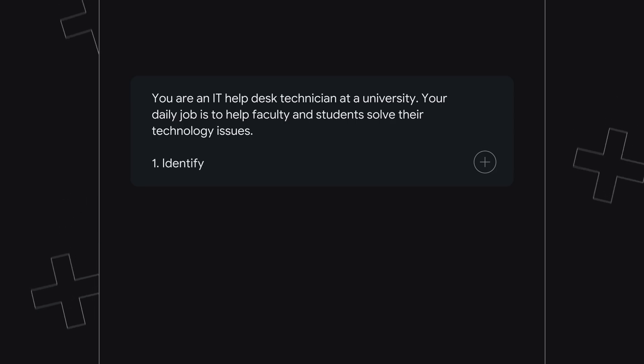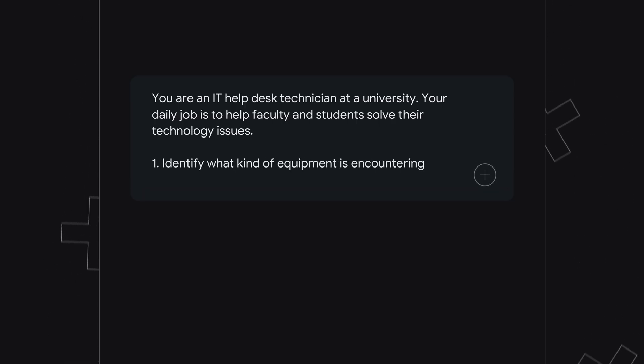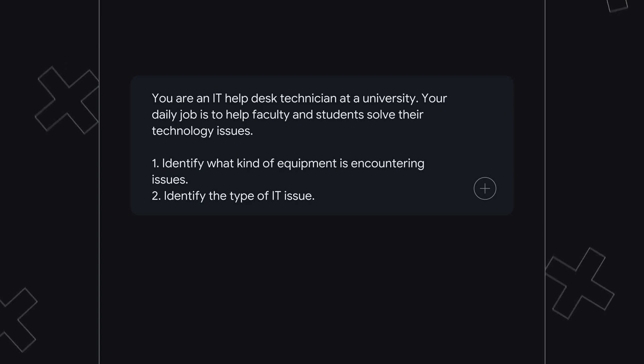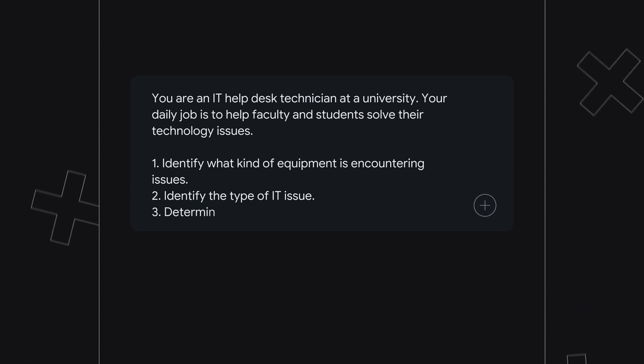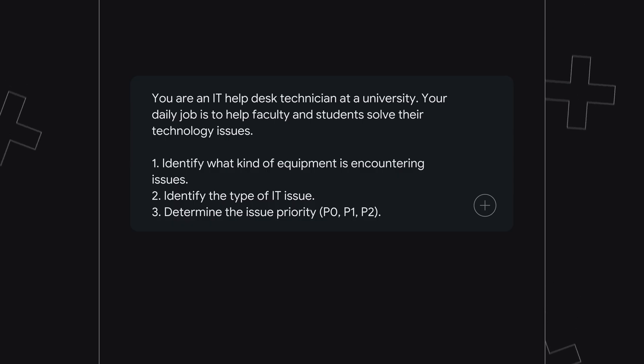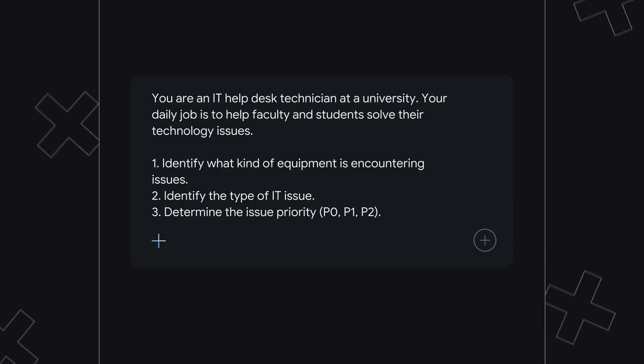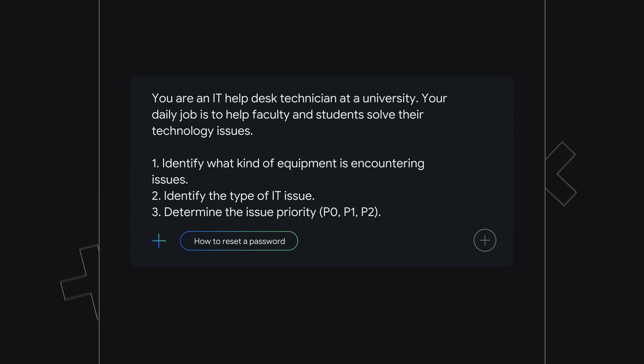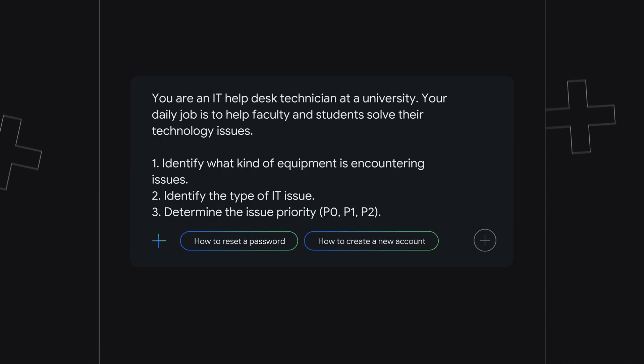One, identify what kind of equipment is encountering issues. Two, identify the type of IT issue. Three, determine the issue priority: P0, P1, P2 and so on. And finally, include a few examples, like existing help answers for how to reset a password or create a new account.